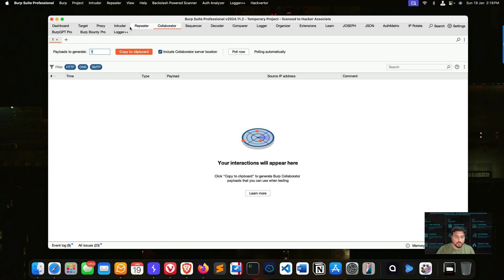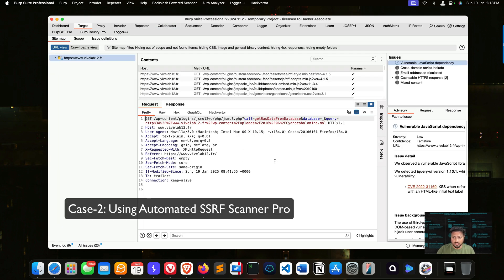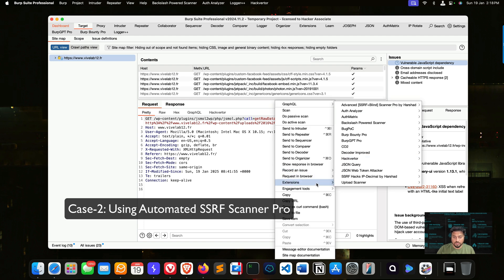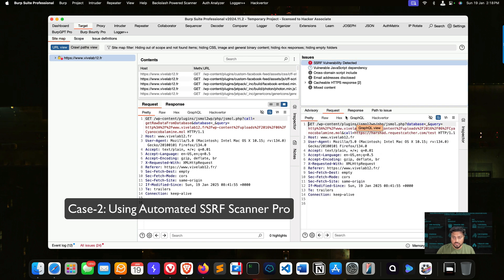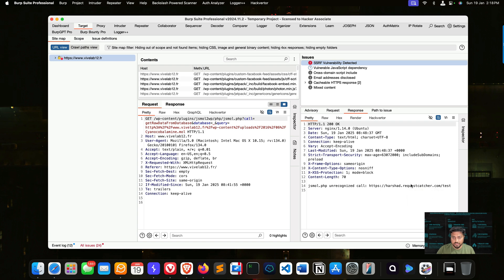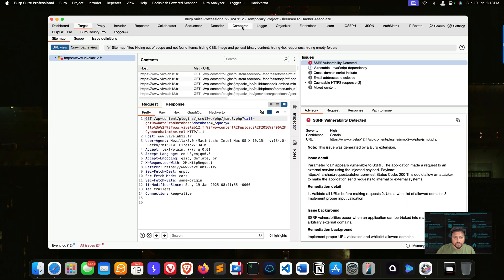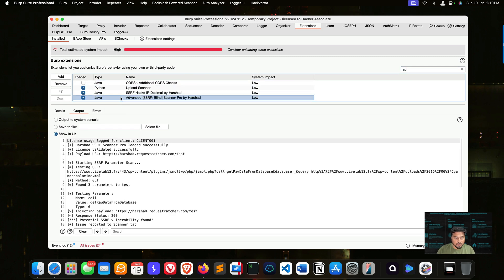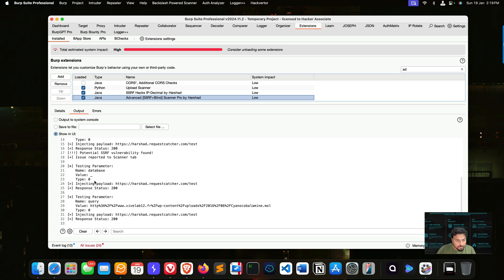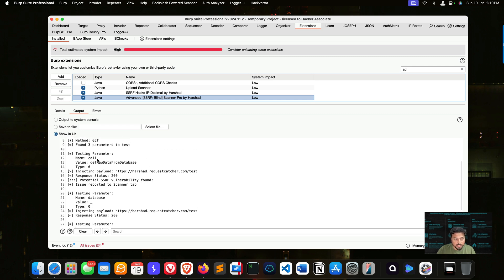Now we will use our own tool. With this endpoint, if you're using our automated scanner, simply right-click, go to the extension, and select 'Advanced SSRF Blind Scanner Pro,' then select 'Scan for SSRF.' When you click it, you can clearly see we got a vulnerability detected. On the right side you can see the request and responses. If you go to the extension output area for 'Advanced SSRF Blind Scanner Pro,' you can see clearly — it tells you everything: 'Potential SSRF vulnerability found' under the parameter called 'call.' You now know exactly which parameter is vulnerable.